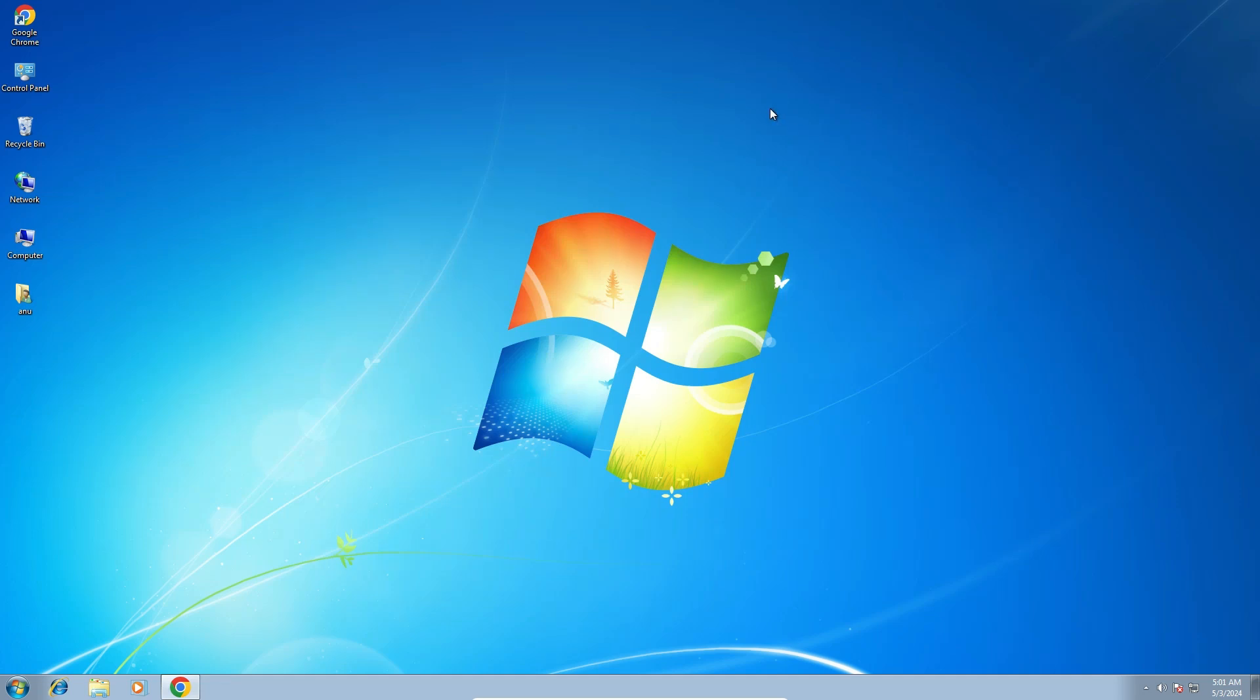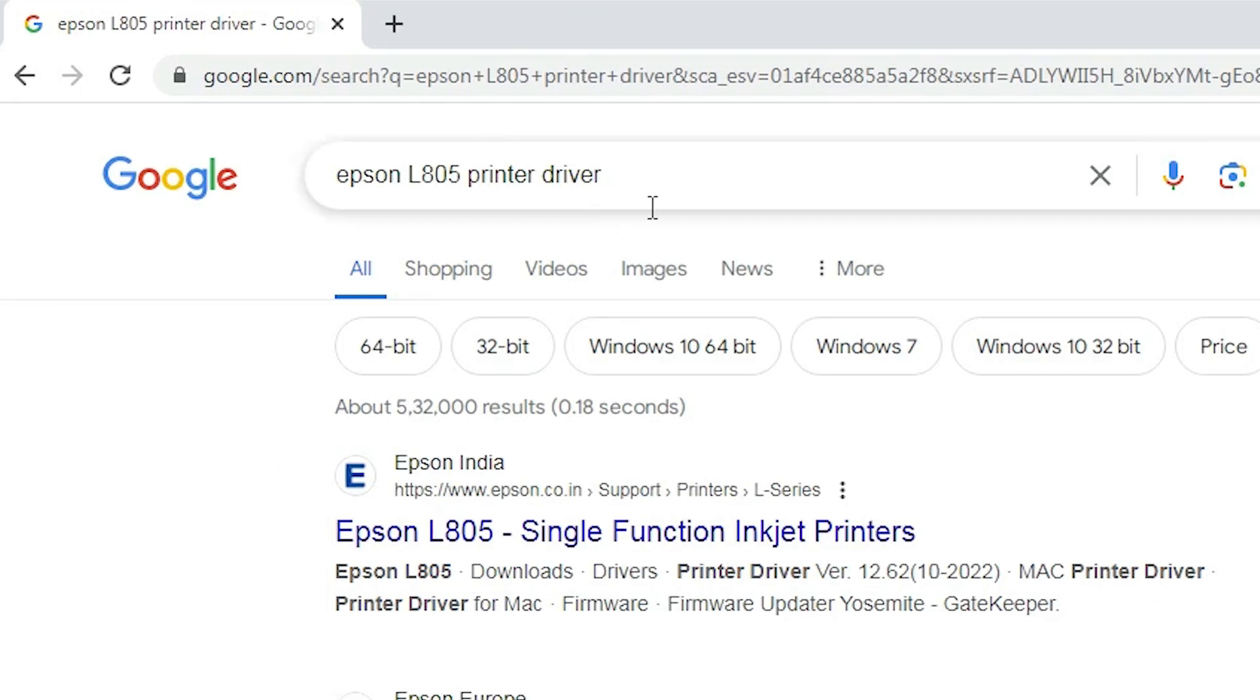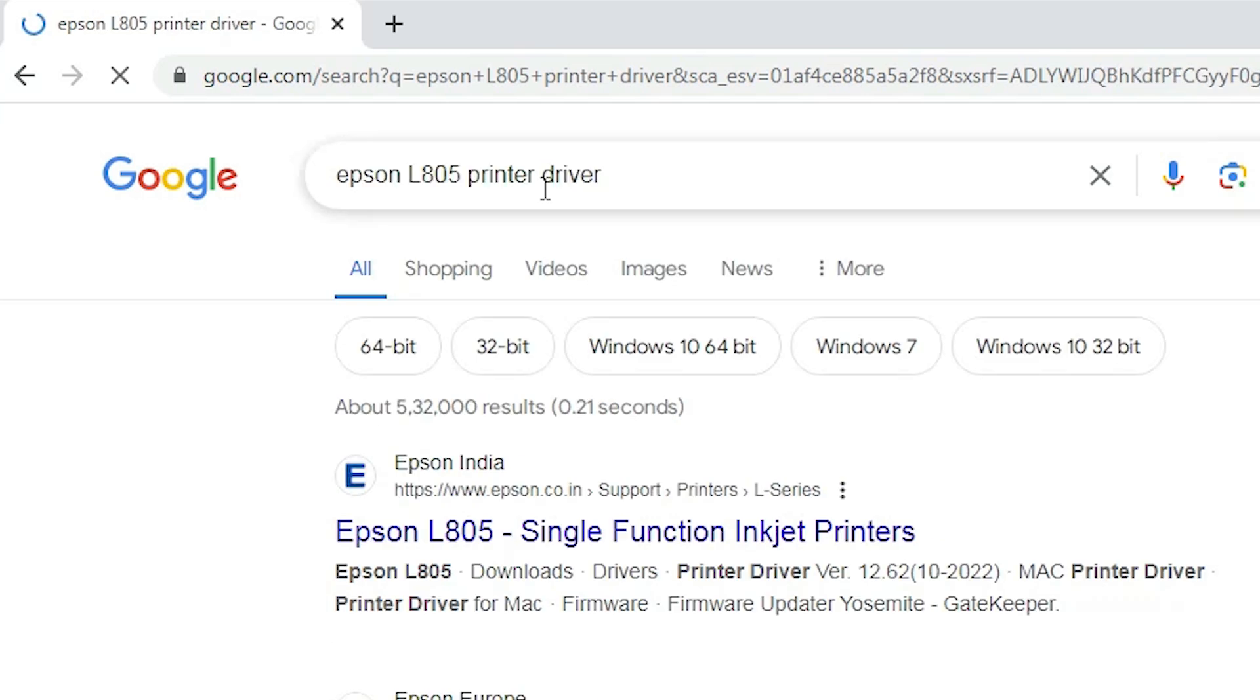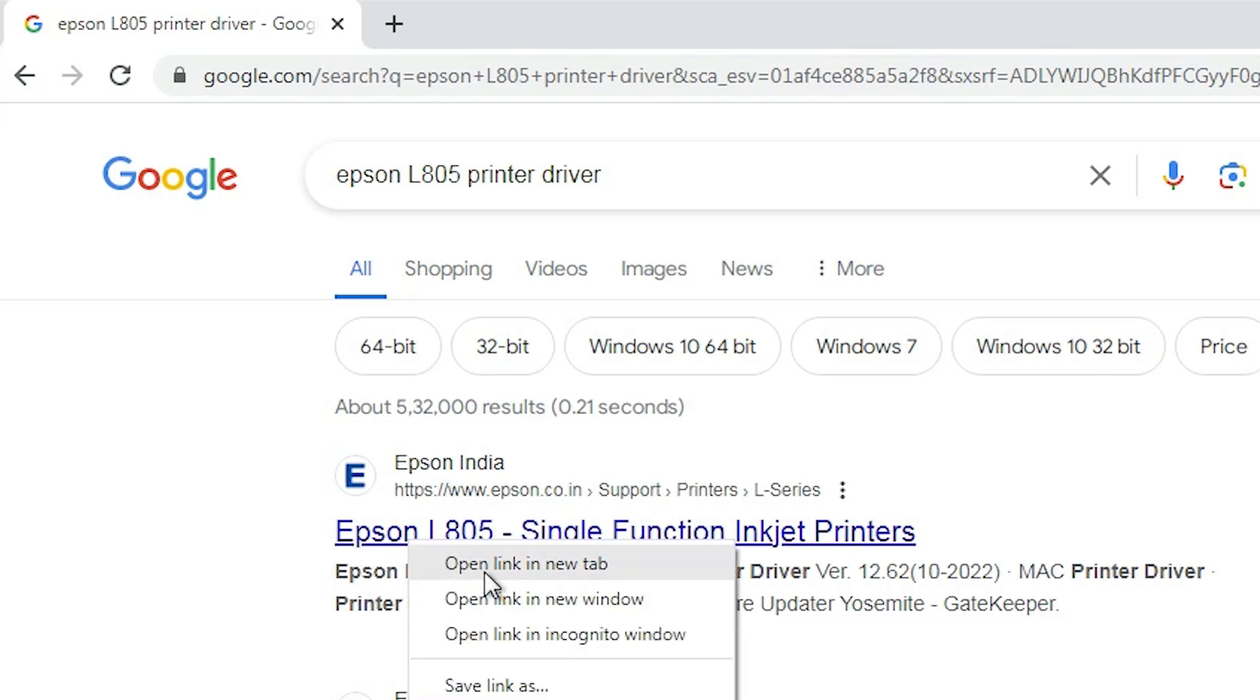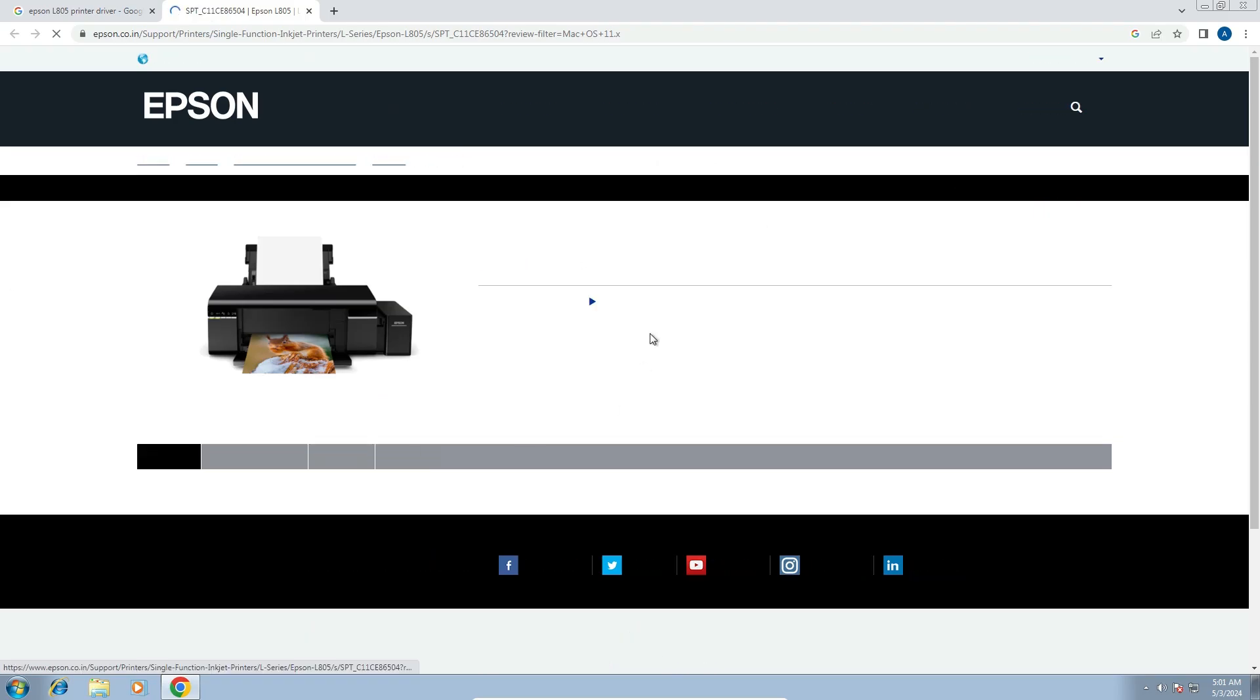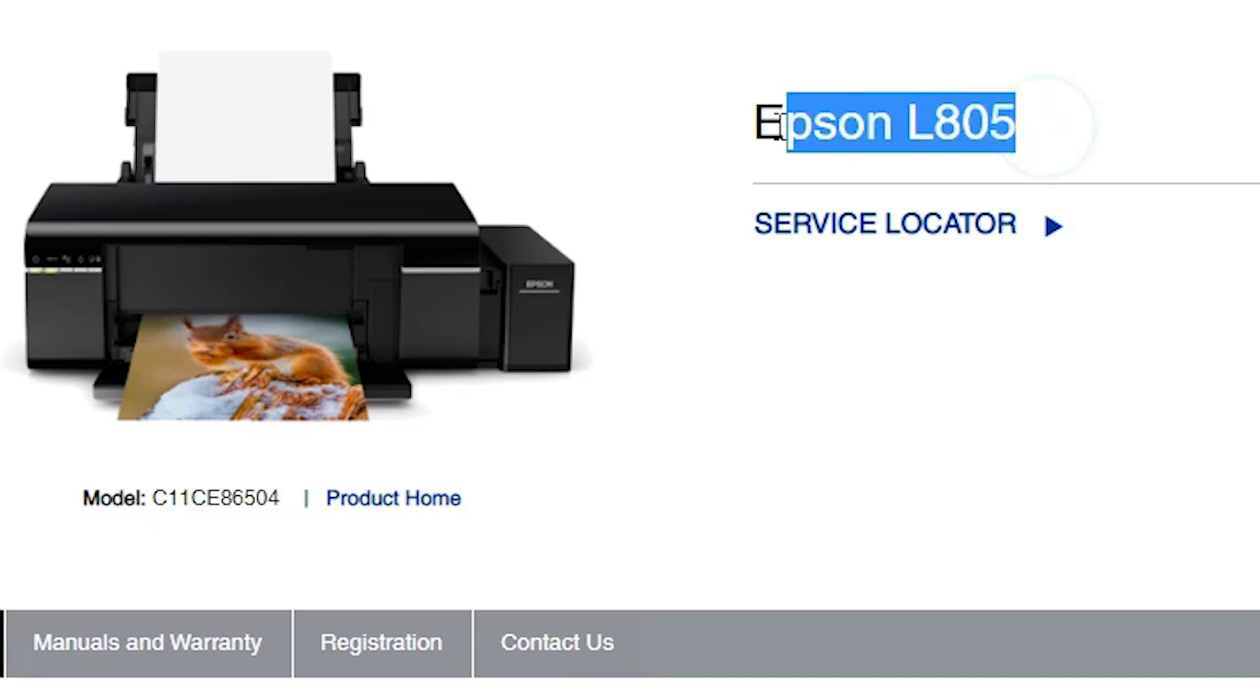Next step is download our printer driver. That is very easy. Go to any web browser that you like. I am going to Google Chrome. And here type Epson L805 printer driver and hit enter key on your keyboard. First link is from Epson. Open the first link. Official website of Epson is open. Epson L805. Here is our printer name.